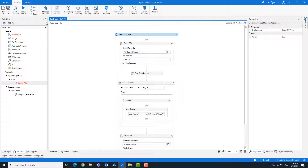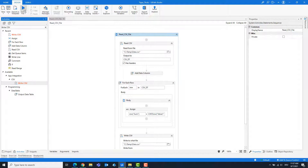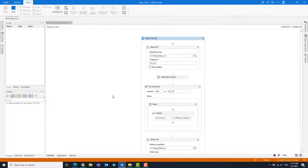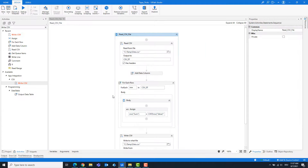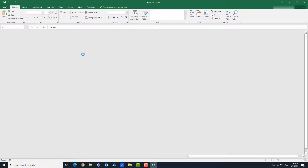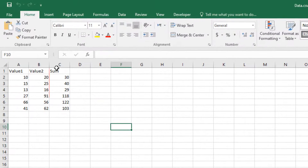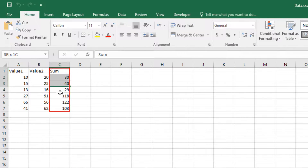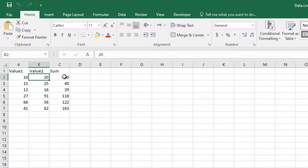Now the code is ready and can be started. As you can see, there is a new column in the CSV file called sum. You can see that this column contains the sum of both columns.